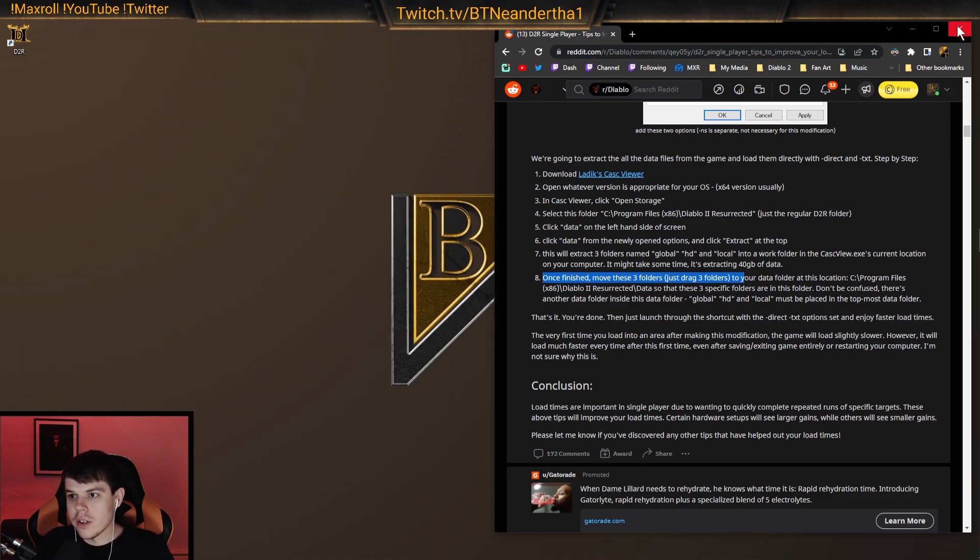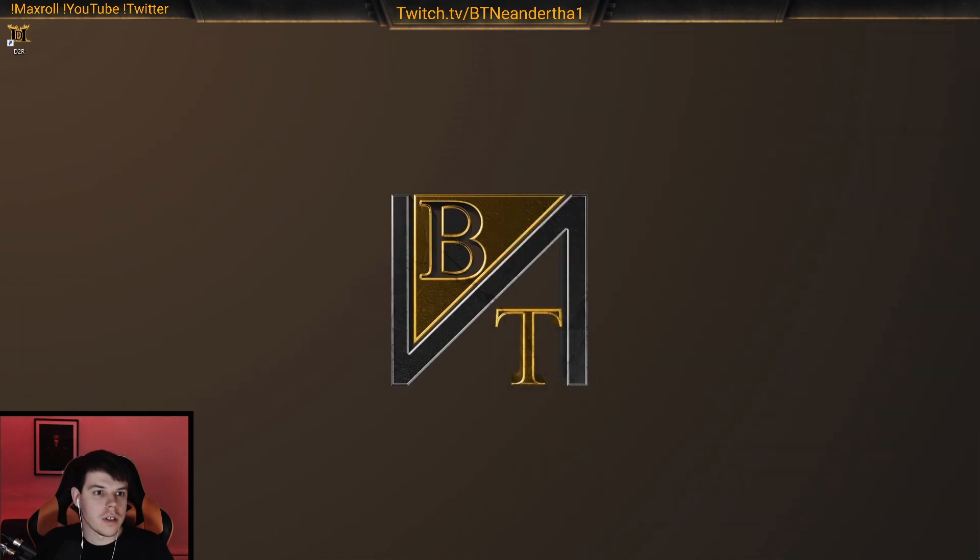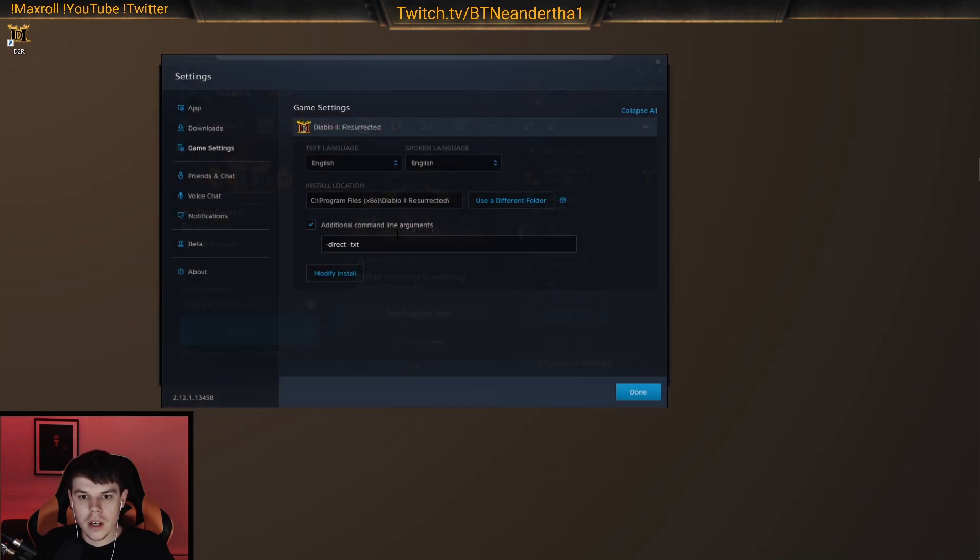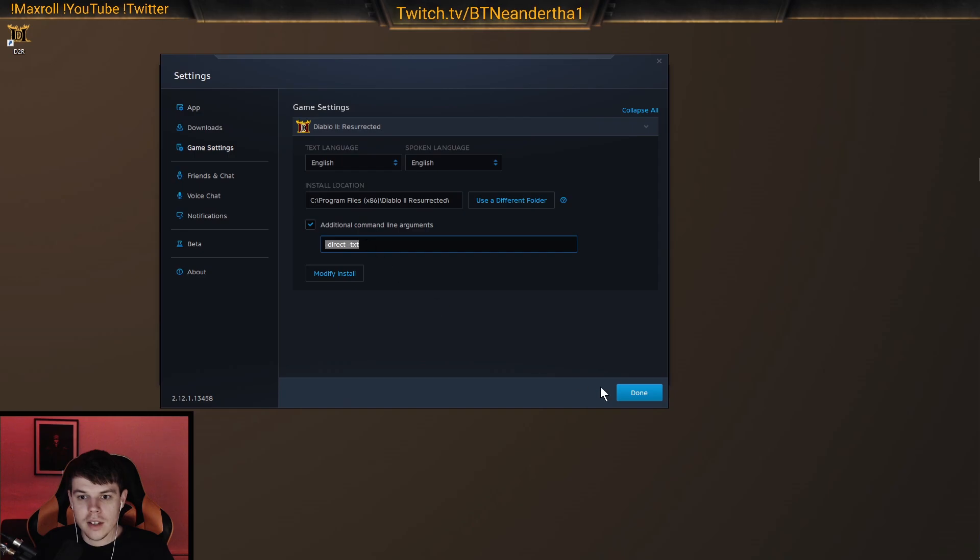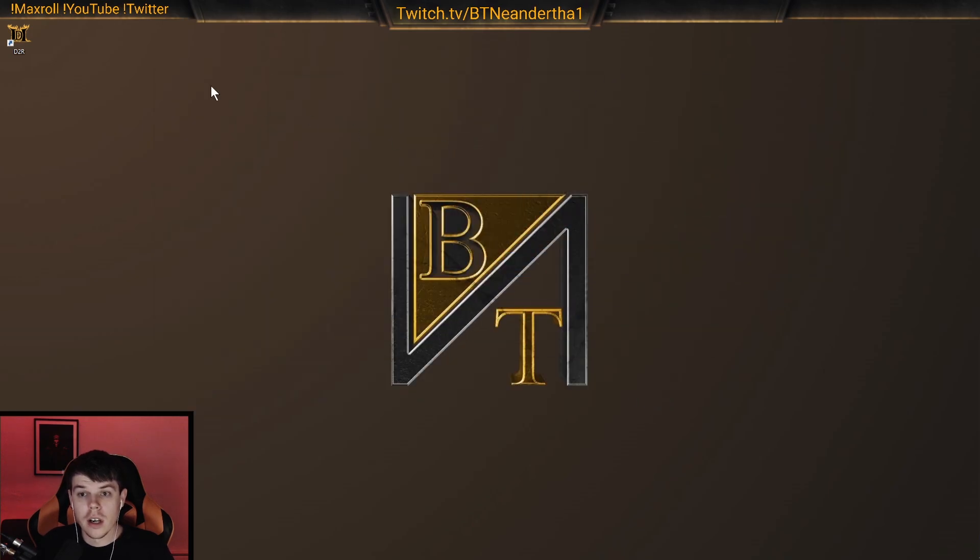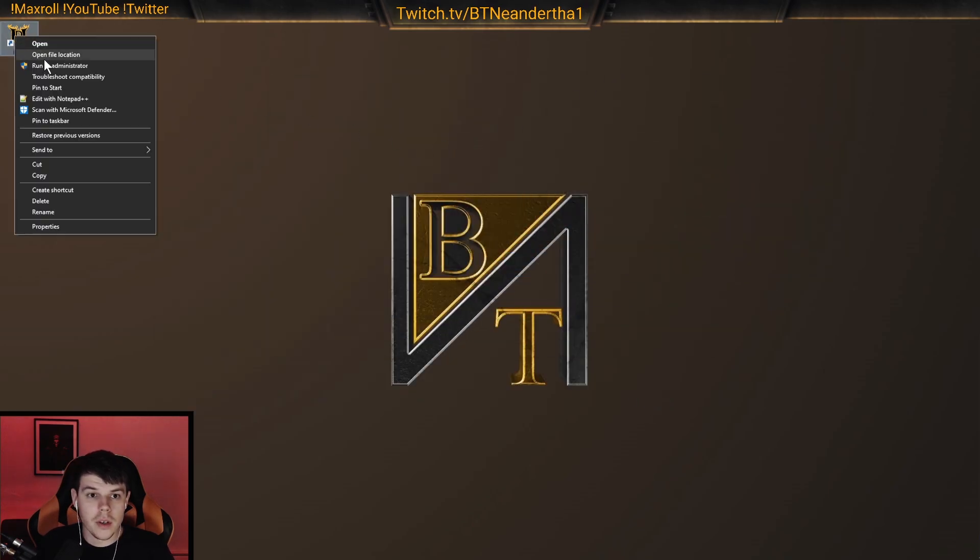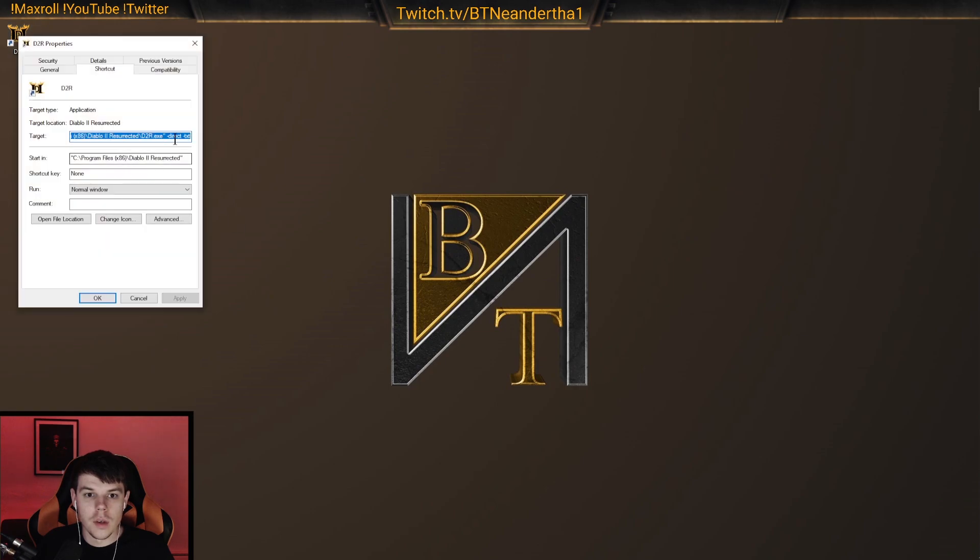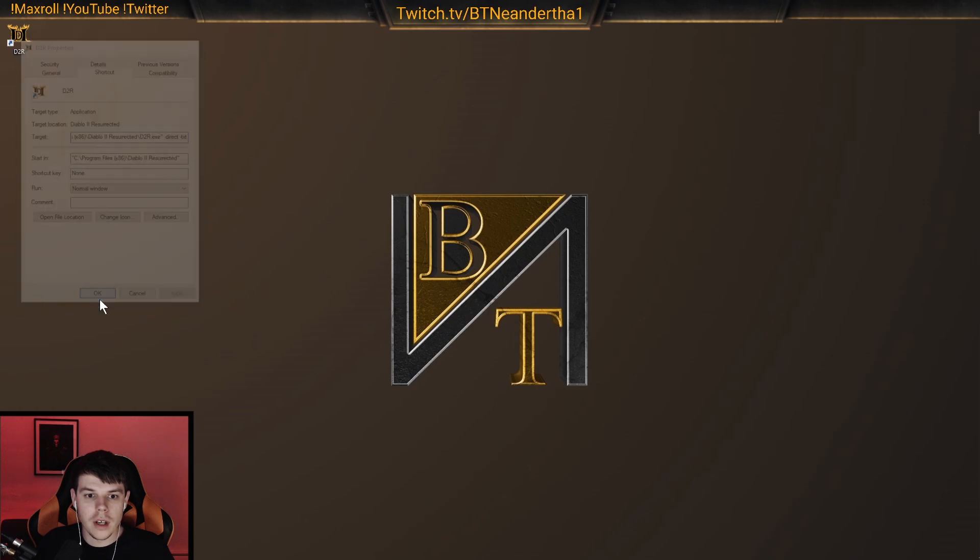You're all set now. Now make sure that you have it all set up to have direct and text on, whether you're going through the launcher or if you're going to be going through the shortcut, which is mostly recommended for single player. And you have direct text here. We're going to launch it through here.